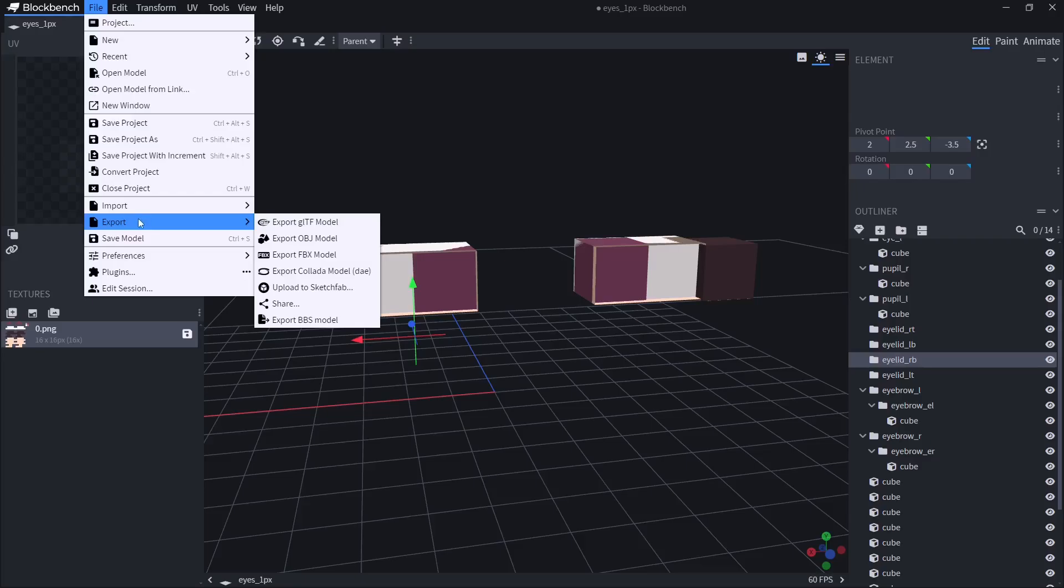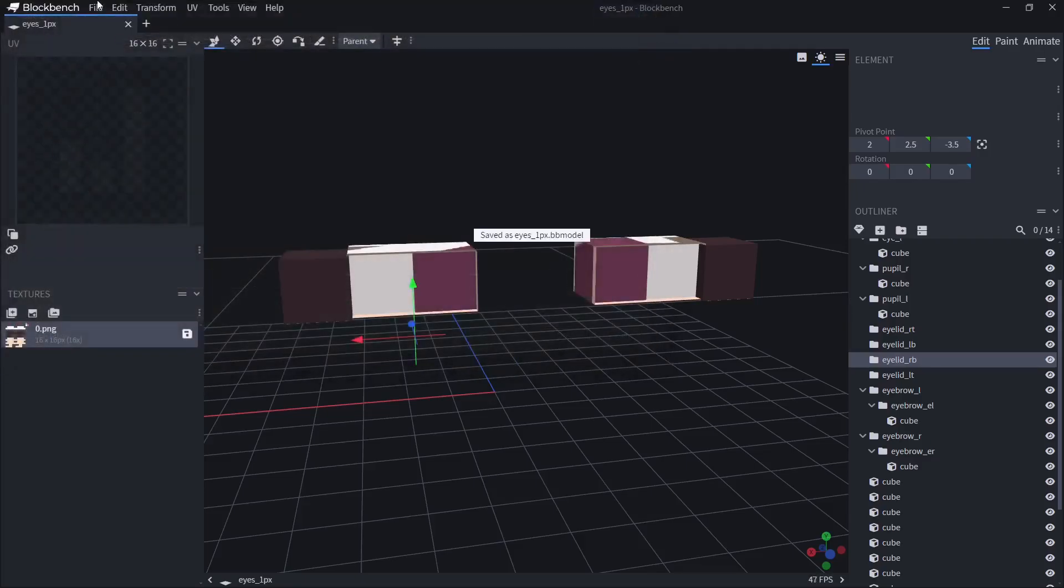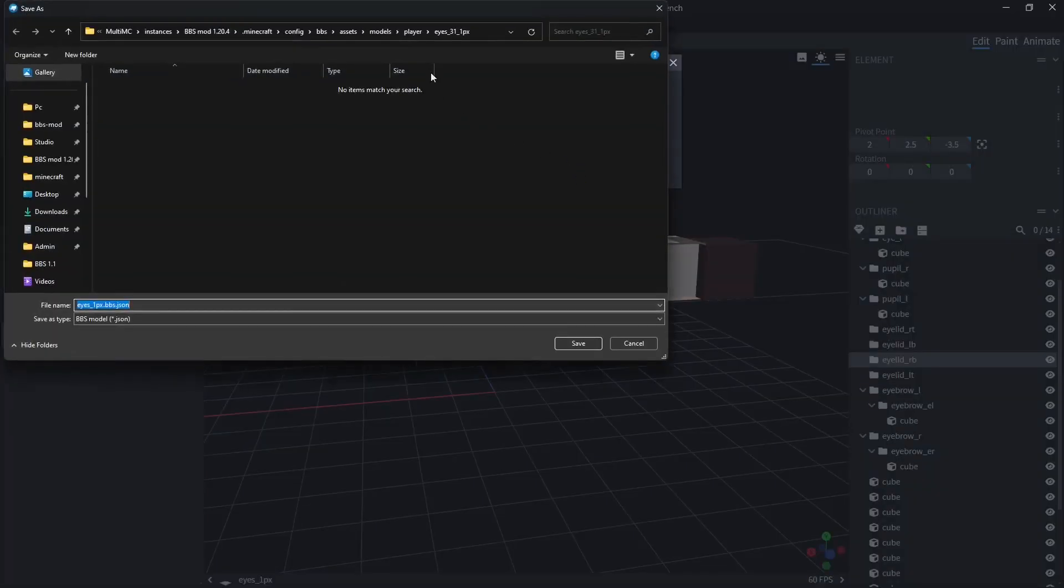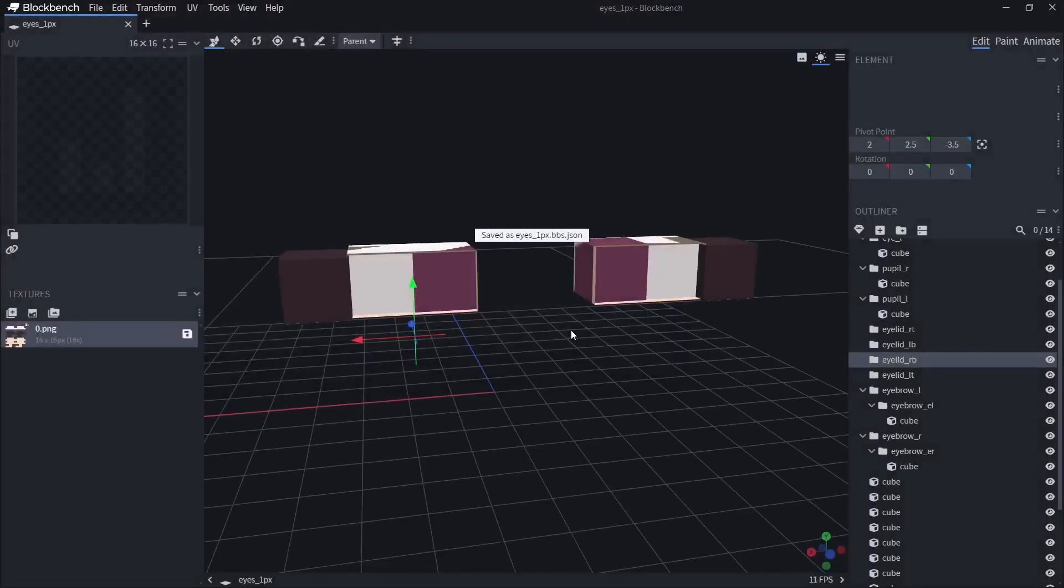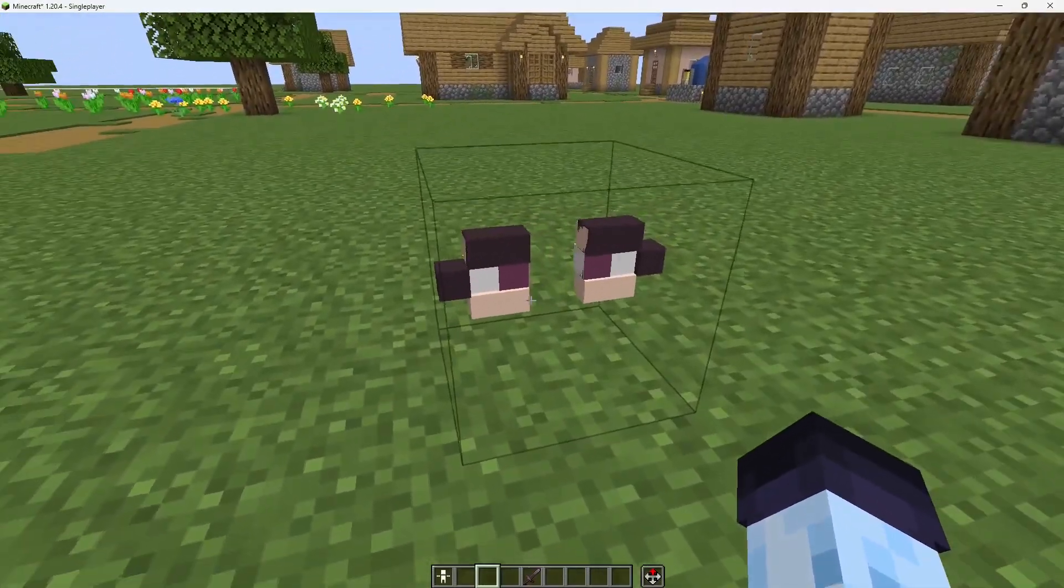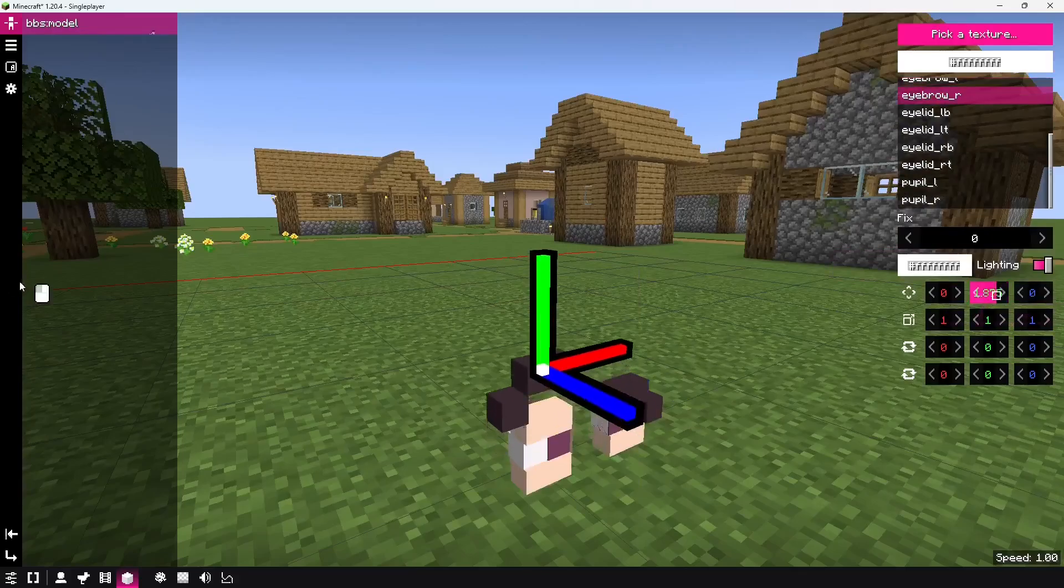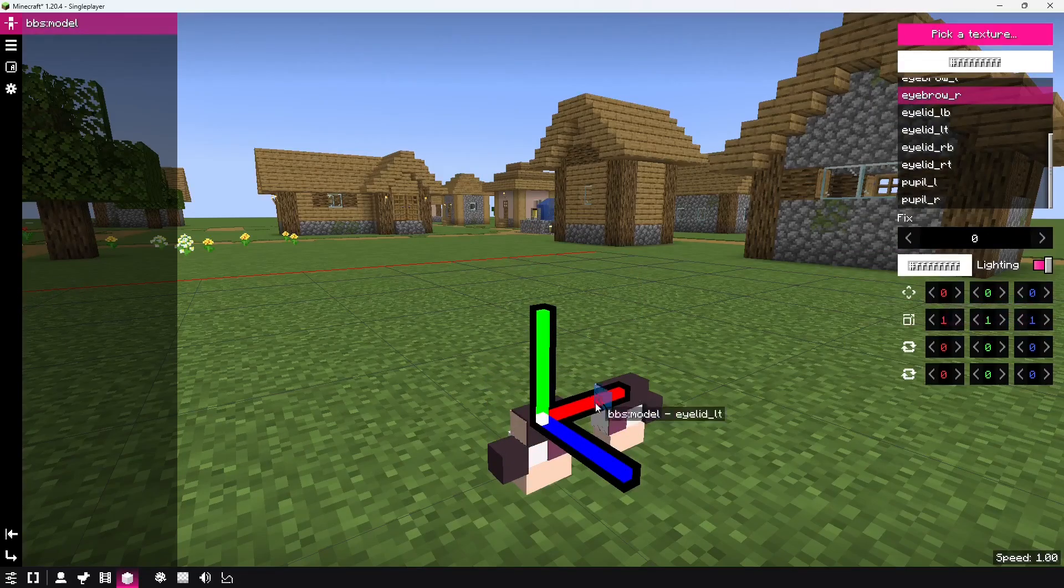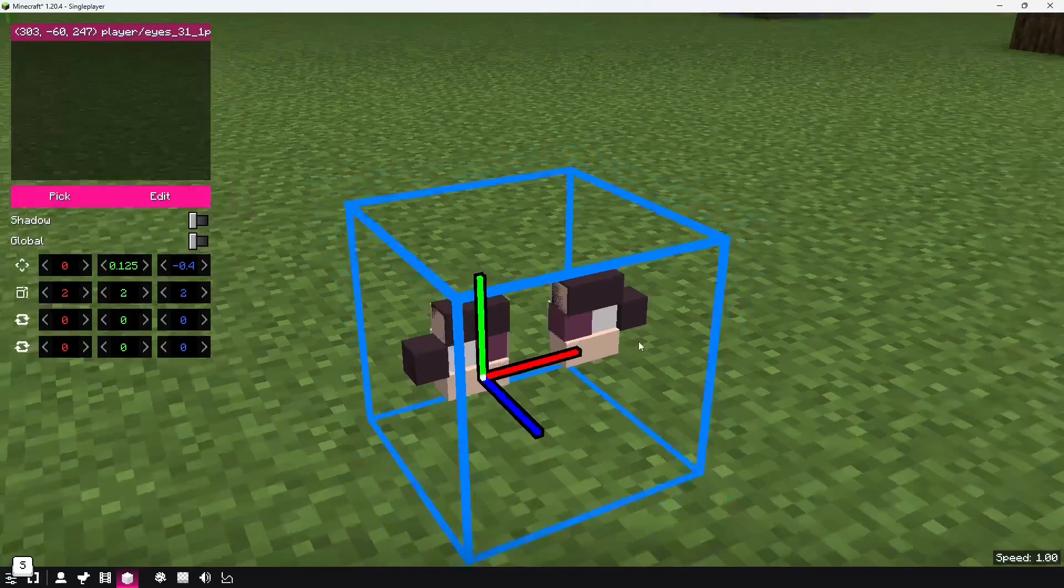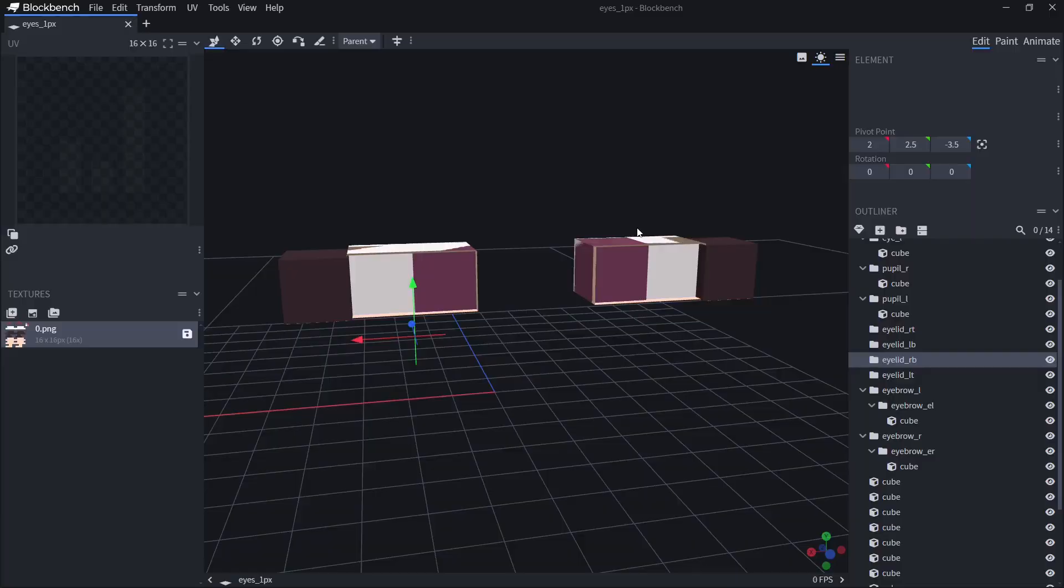What I'm gonna do is go and export as a BB model. First, I'm gonna save. Export. And then, eyes 1px.BBJSON. Now, as you can see, now it's the same thing. However, it's also the part of the OBJ. So now, let's turn this model to use shape keys.